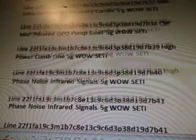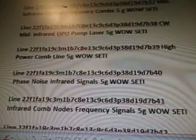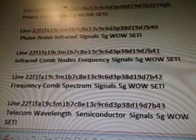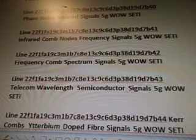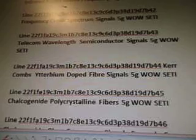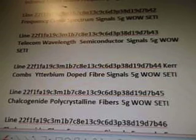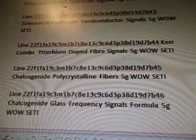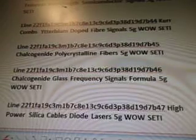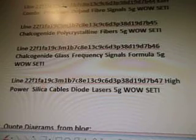And then we looked at mid-infrared OPO pump laser. Then I looked at the high-power comb line. Then phase noise infrared signals. Then infrared comb node frequency signals. Then frequency comb spectrum signals. And then telecom wavelength semiconductor signals. And then we looked at Kerr combs, ytterbium-doped fiber signals. And chalcogenide polycrystalline fibers. And then chalcogenide glass frequency signals formula.